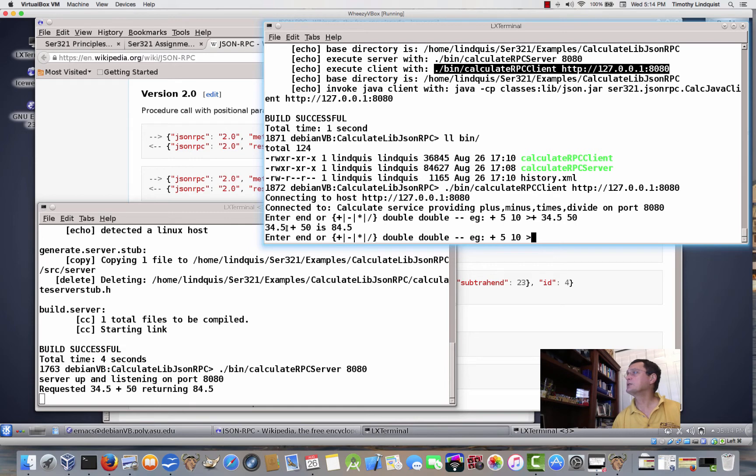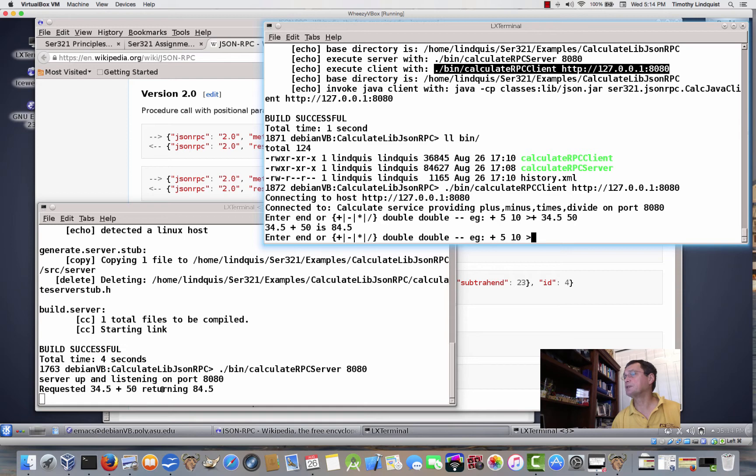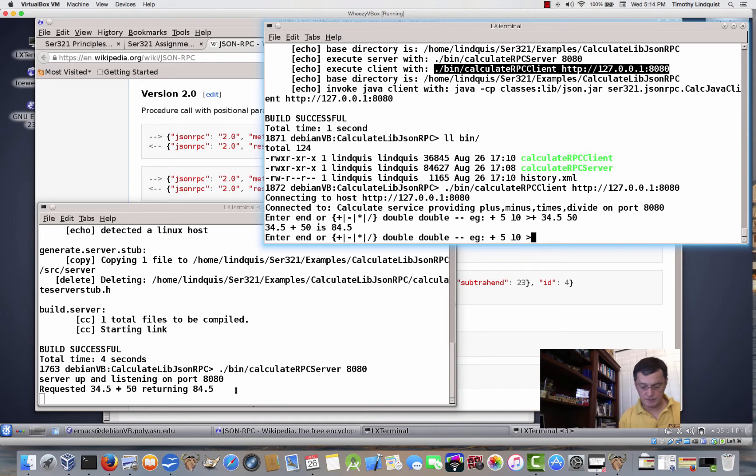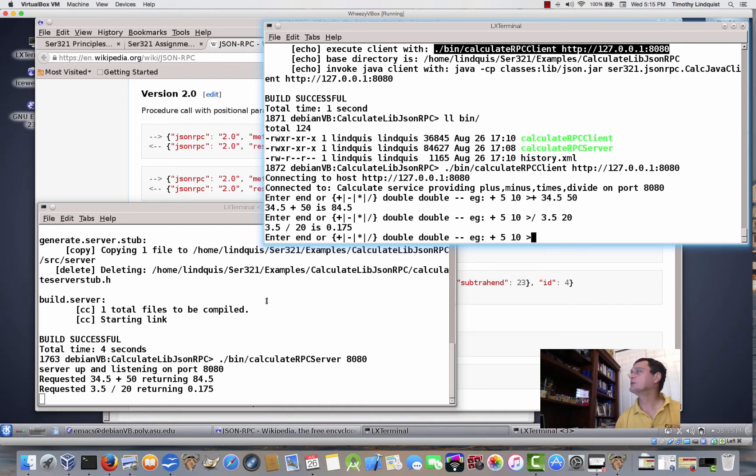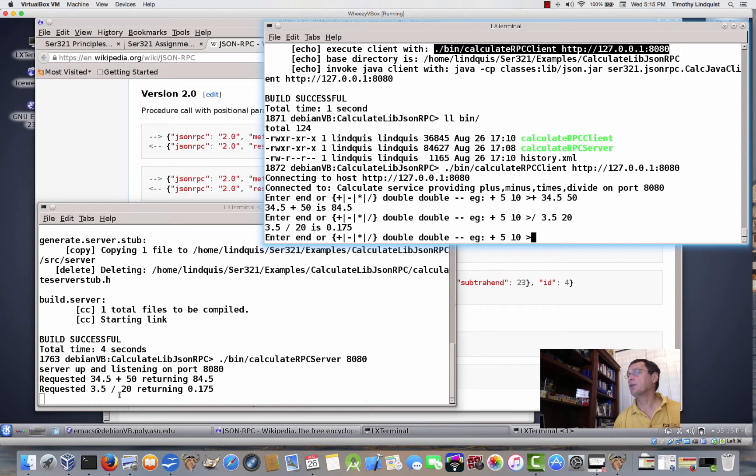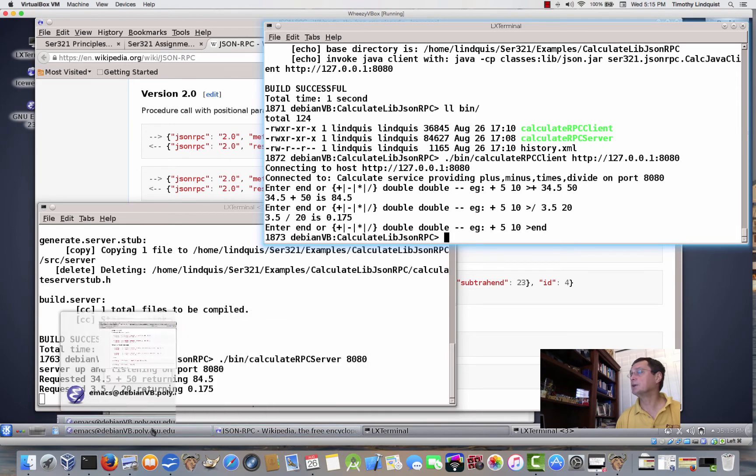So, the client says 34.5 plus 50 is 84.5, and asked me to enter another operation to be performed. And you can see that it actually was calculated by the server. It says requested 34.5 plus 50, returning 84.5. So, in fact, slash of 3.5 by 20. And you can see that 0.175, if we divide 20 by – I'm sorry, 3.5 by 20, we get 0.175. So, end to get out of it. And now let's just finish by looking at the code.